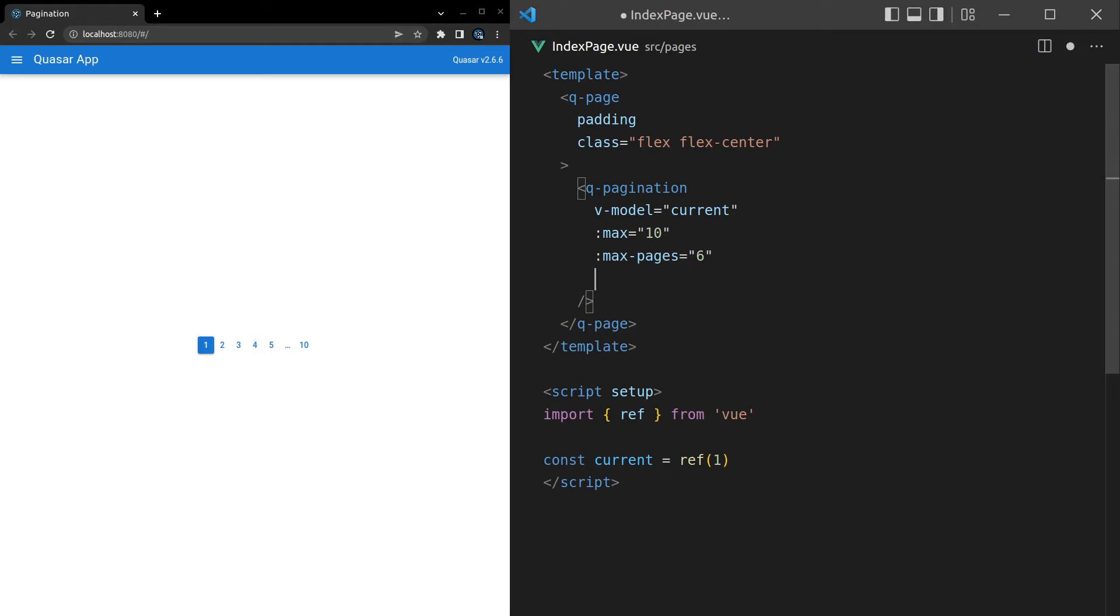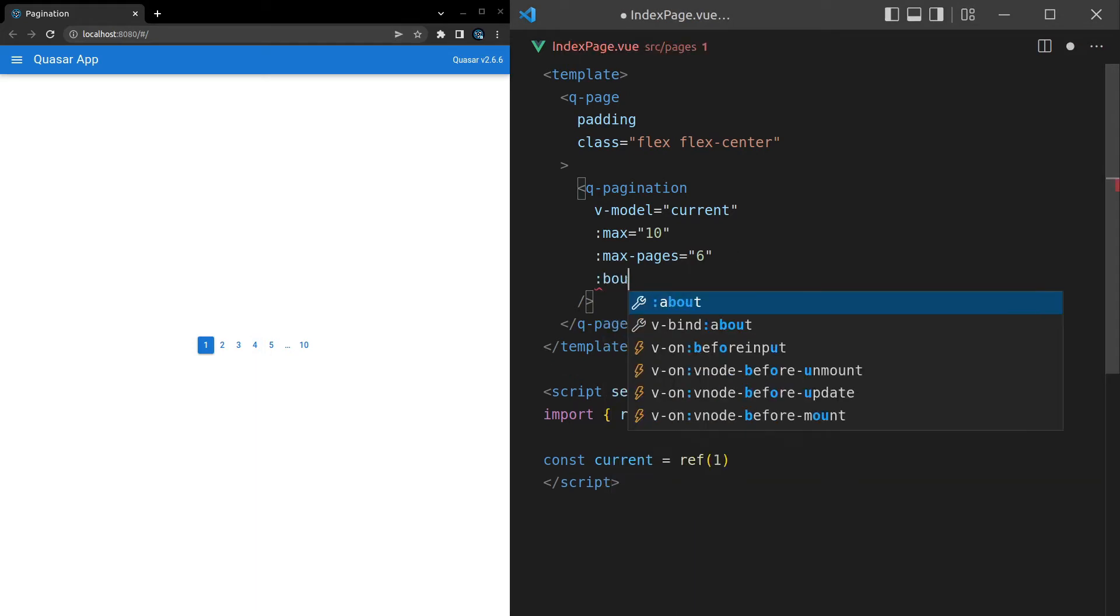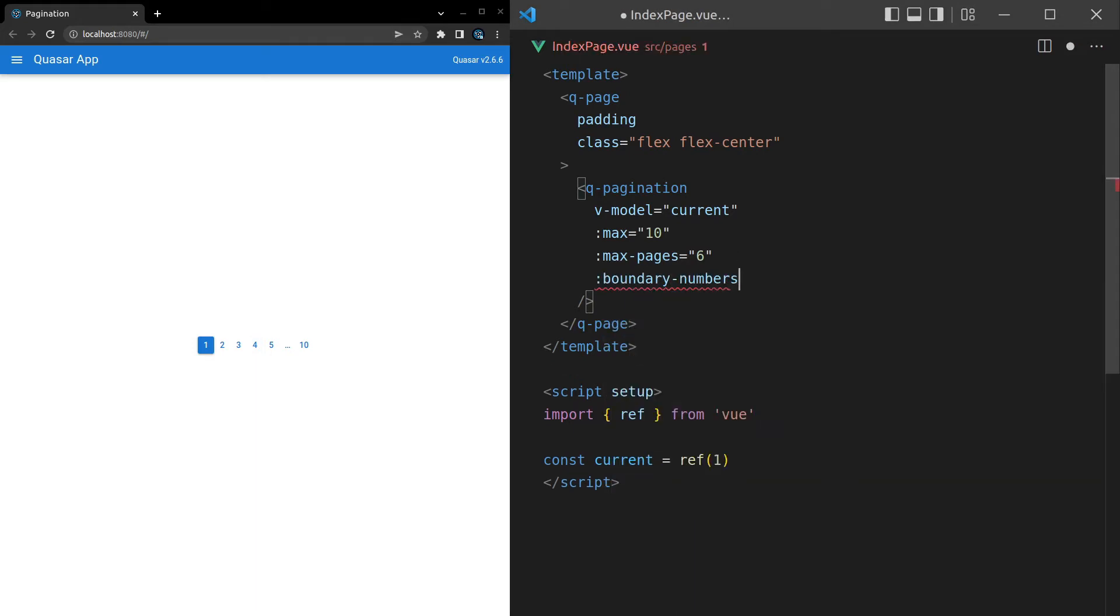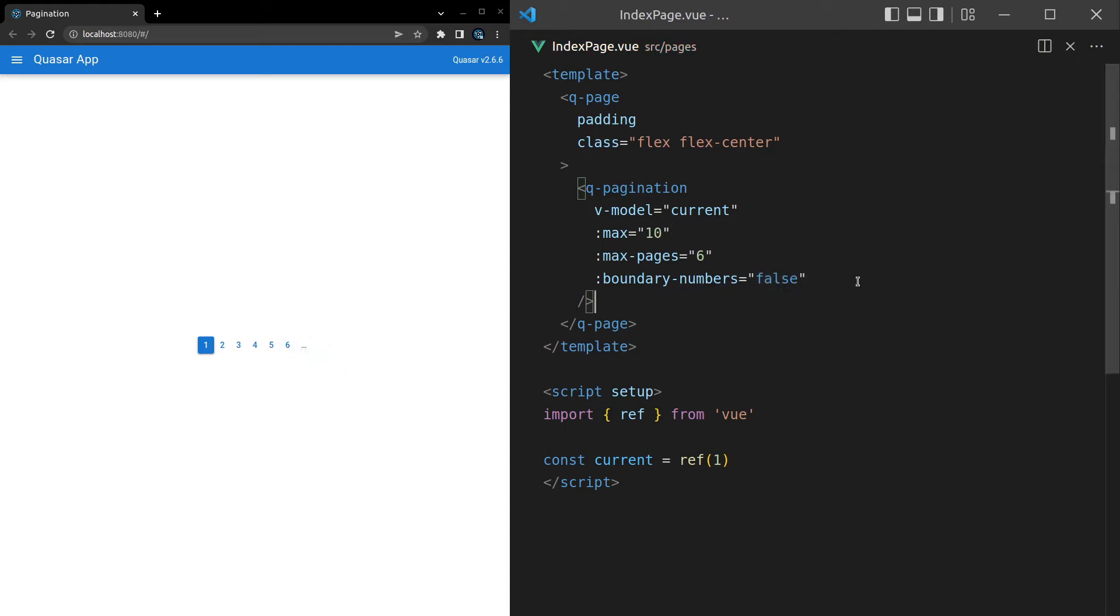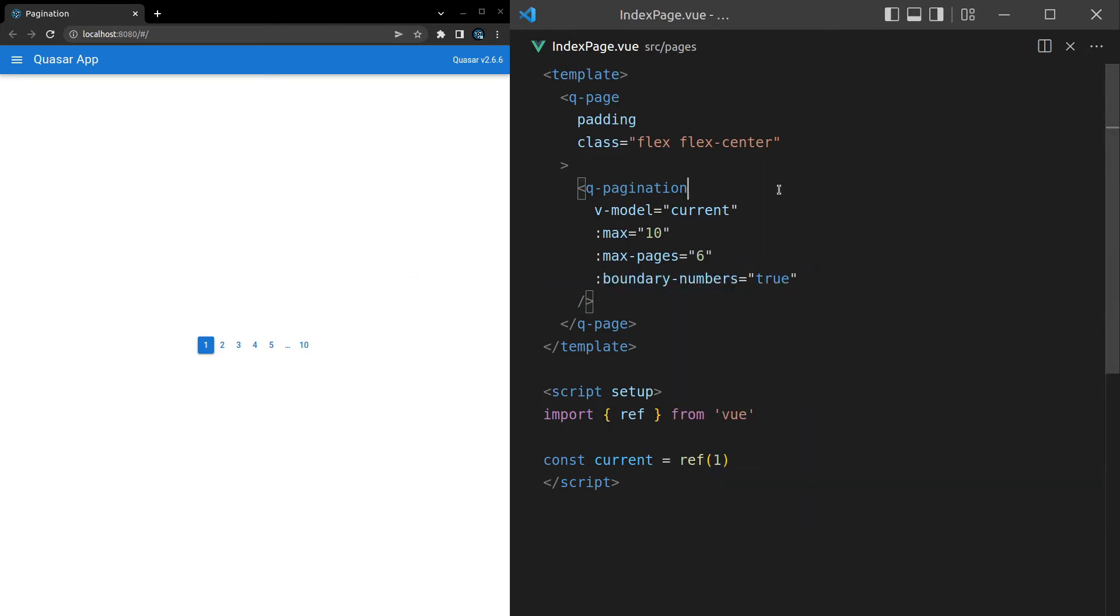We can say boundary-numbers and set that equal to false. And that means we get rid of that boundary number at the end there. So let me just bring that back to true. And notice that we get this 10, which is letting us know what the final number is. So when I click on 10, it shows us that the final first number is a one.